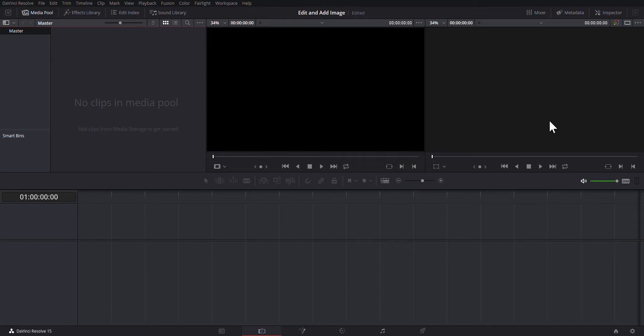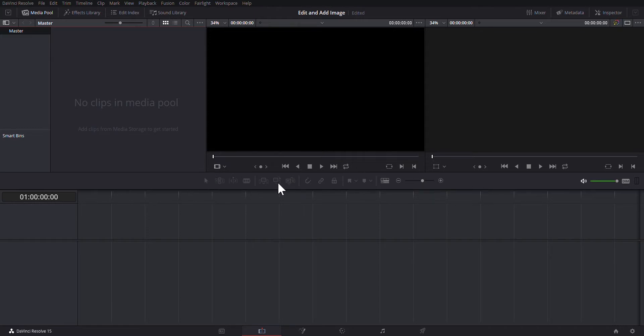I do prefer Adobe Premiere, but DaVinci Resolve is a free option and it's very good actually. And when you do your install, it'll ask you how you want it set up. You can get a tool set right here just like Adobe Premiere. So when I do these videos, I try and provide a free option and DaVinci Resolve really fulfills that.